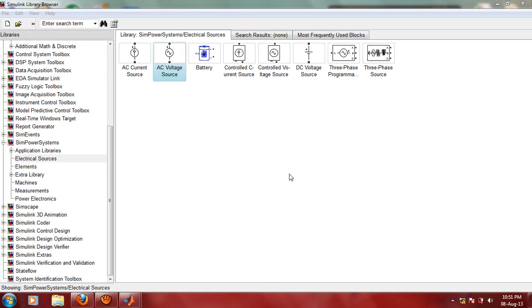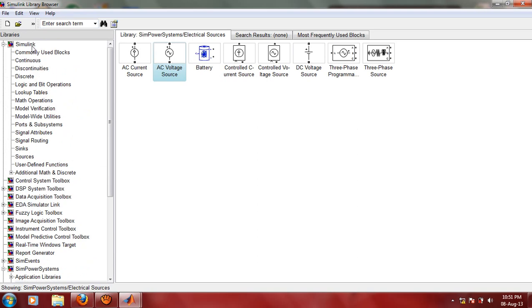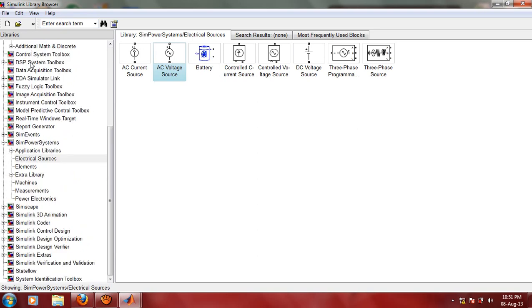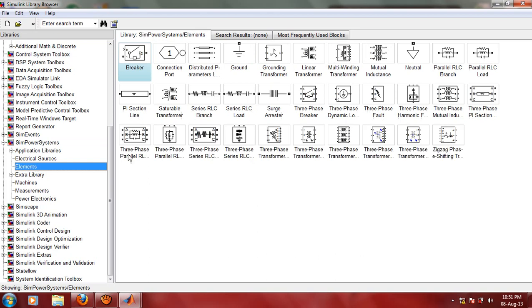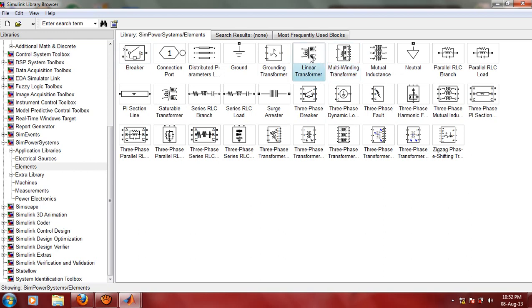Let us start with modeling of single-phase two-winding ideal transformer using Simulink. Let us open the Simulink library window. These are the various libraries available. We are going to make use of SimPowerSystems, then the Elements library. Under Elements library we have Linear Transformer and Multi-Winding Transformer. Out of these two blocks, we are going to make use of this Linear Transformer block for our simulation.